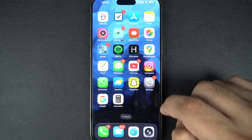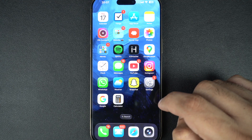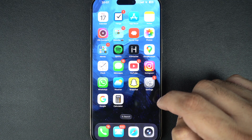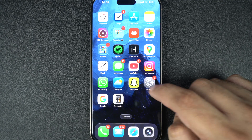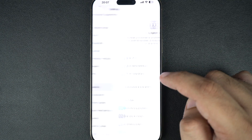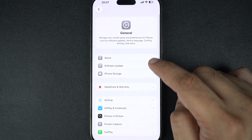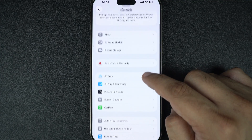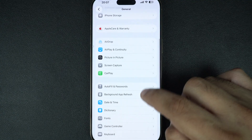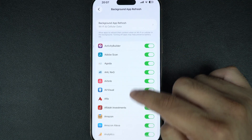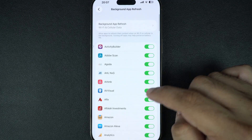Some apps running in the background might be causing your iPhone to restart or crash. On your iPhone, go to Settings, tap on General, then tap on Background App Refresh and turn it off for all apps temporarily. See if the issue improves.